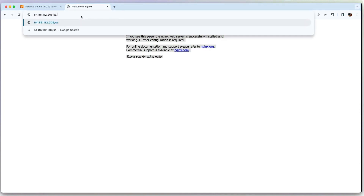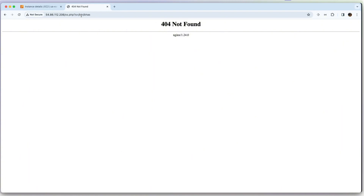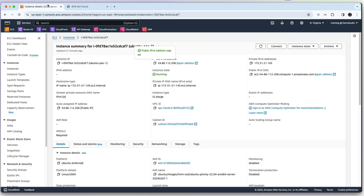Now we try some malicious code in the browser. It returns a 404 Not Found, which means the request is still being executed by the Nginx web server. This is why we need to add rules — specifically the OWASP Core Rule Set (CRS) for ModSecurity.